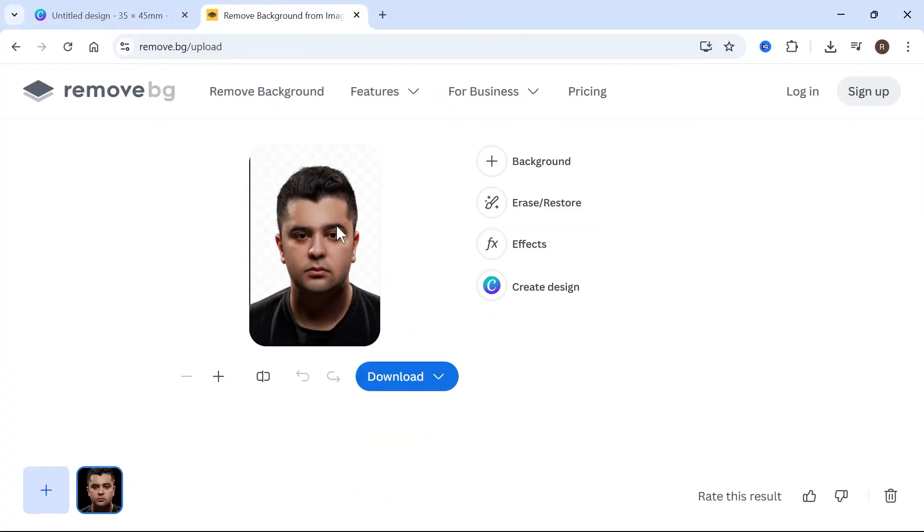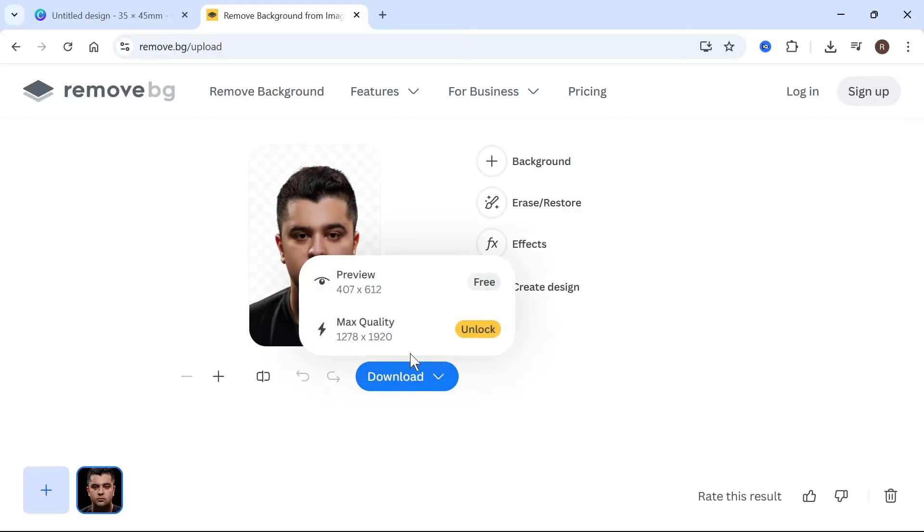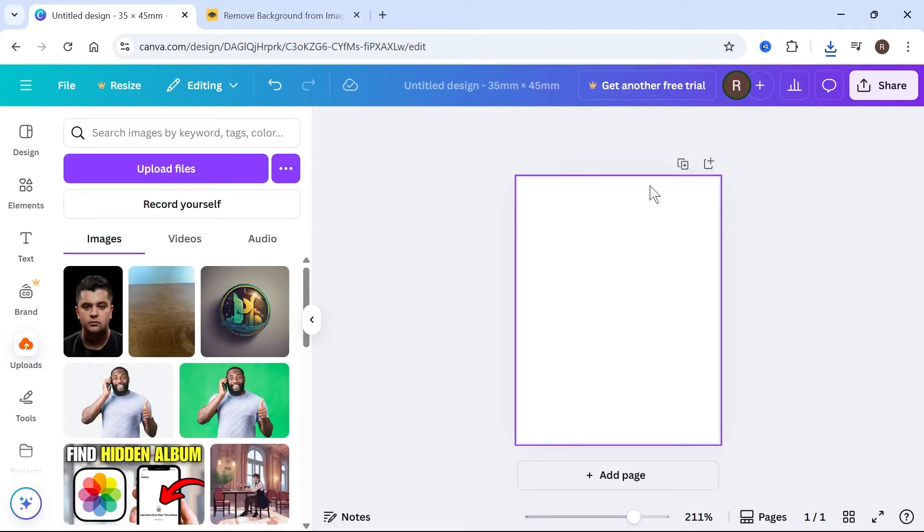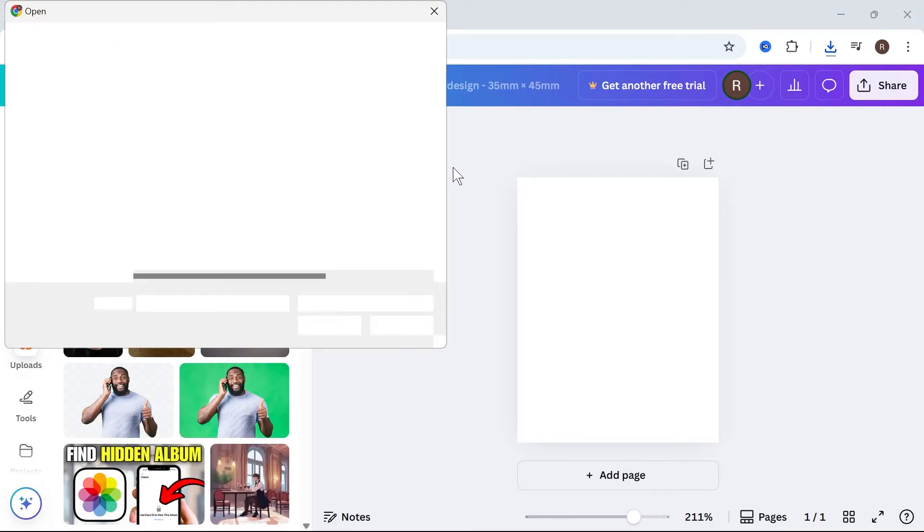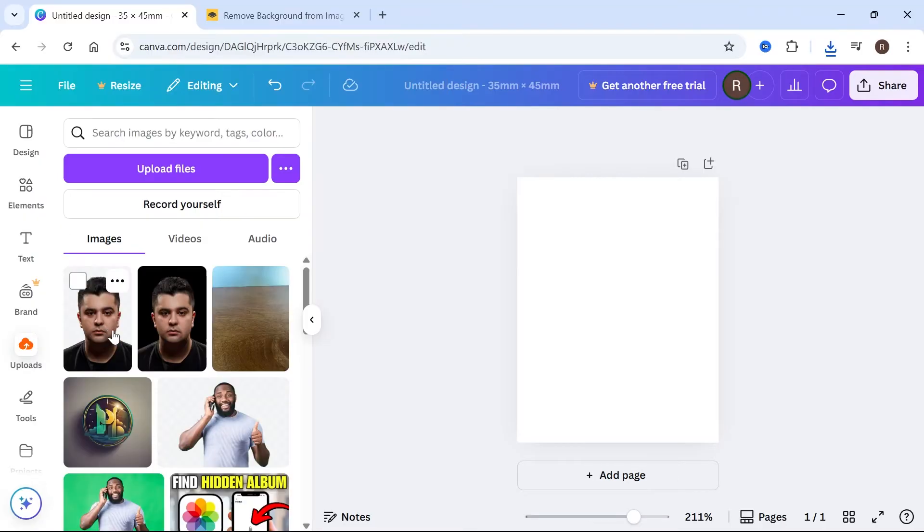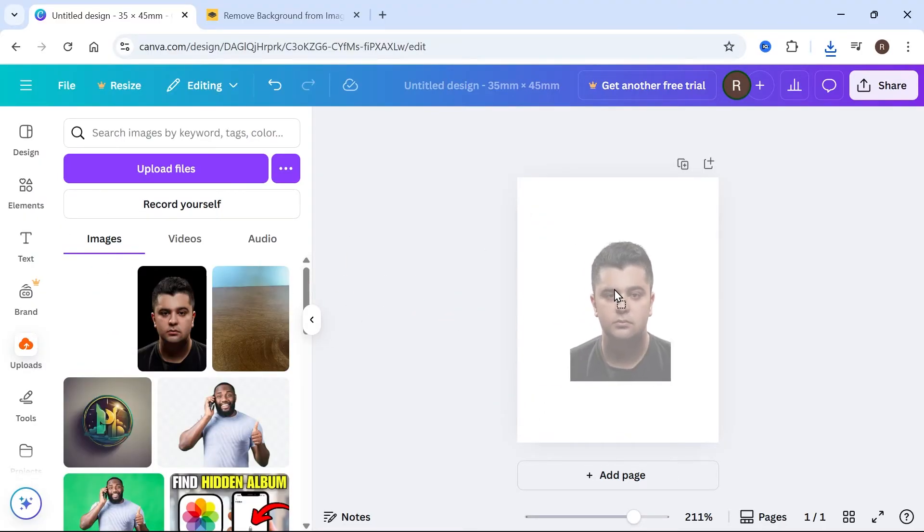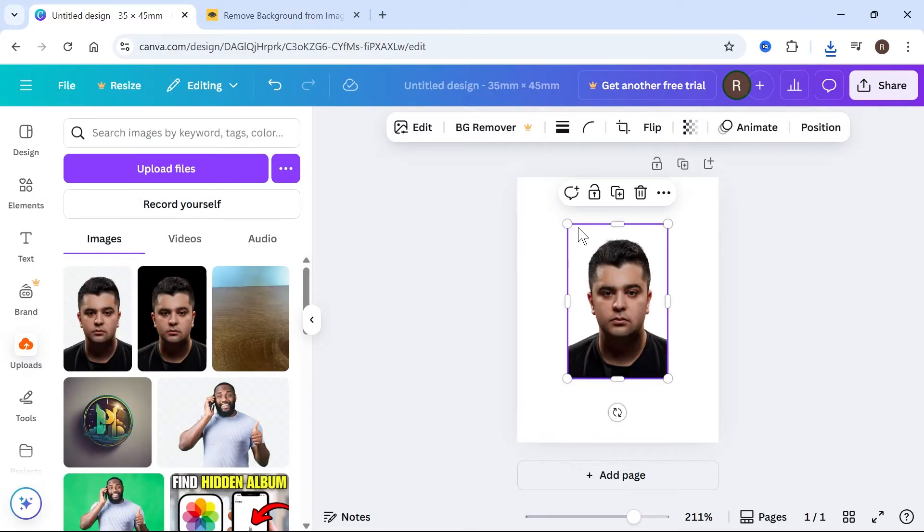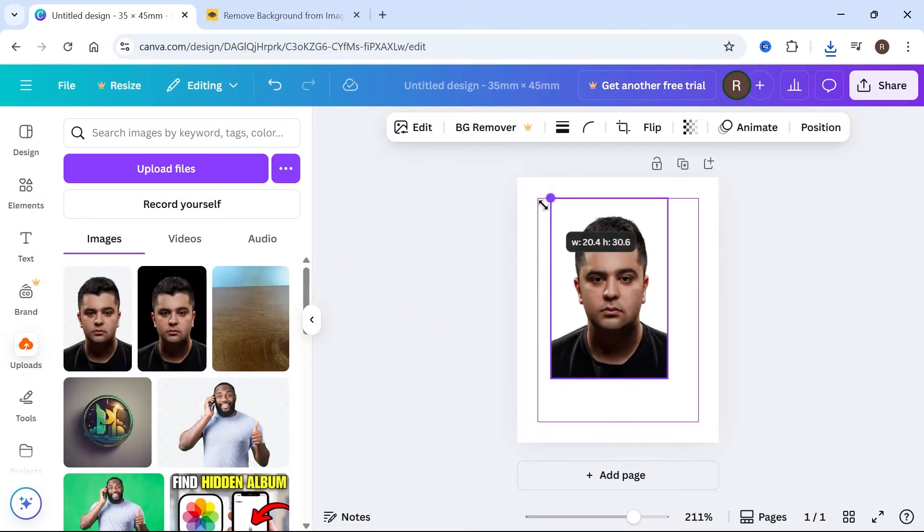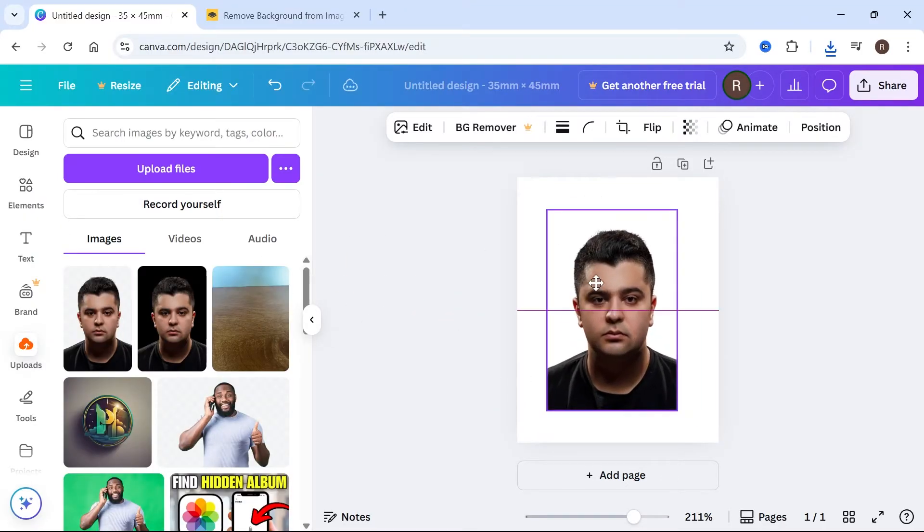Once your background has been removed, click on download. Come back over to Canva and upload the photo with the transparent background. Drag your image into the canvas, and then resize the image slightly.